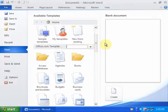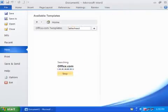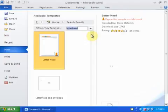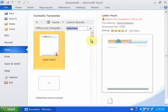Just type 'letterhead' and press Enter. Then it will search for letterhead templates. You can choose any letterhead which you want.